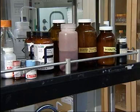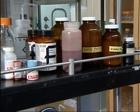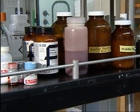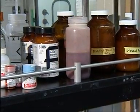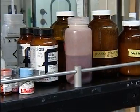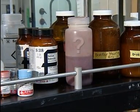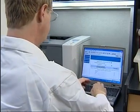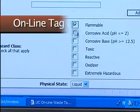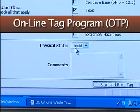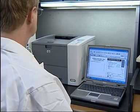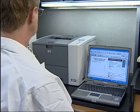One of the most common violations that the EPA cites university laboratories on involves improper labeling. Unlabeled chemicals equal unknown hazardous waste, which are very expensive to have analyzed. Don't let your chemicals become unknown. To assist with proper and complete labeling, we have a labeling system called the Online Tag Program, or OTP. With this system, each lab can print their hazardous waste tags right from their printer.